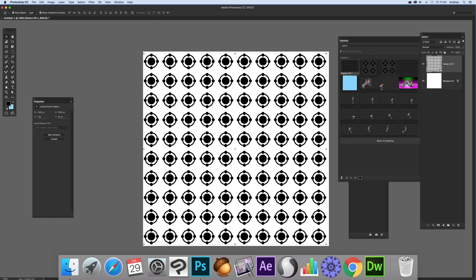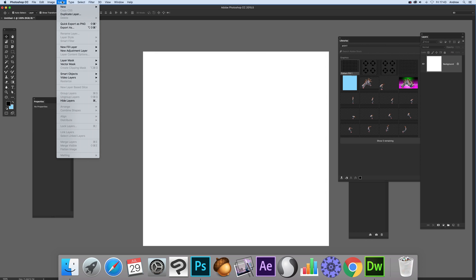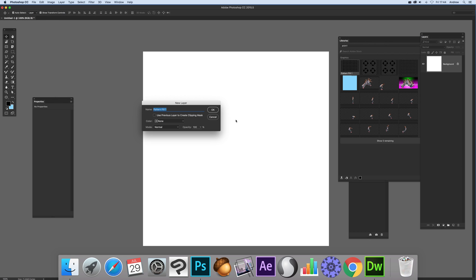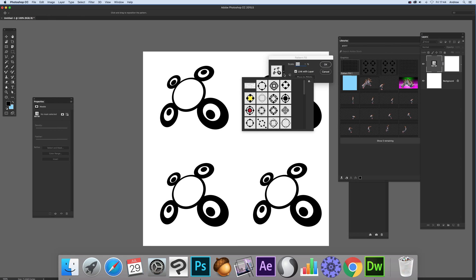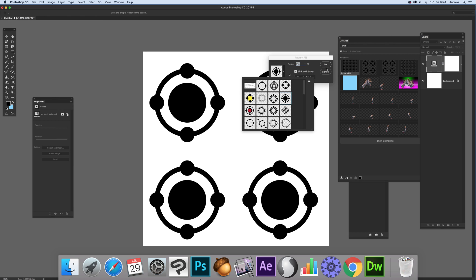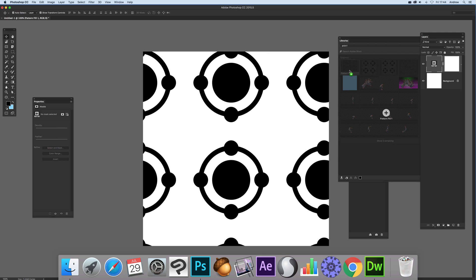I want to actually bring back the pattern layer. Well to do that, I'm just going to quickly create a new layer, new fill layer, and pattern. Click OK. And just quickly create that again just there. Drag over.